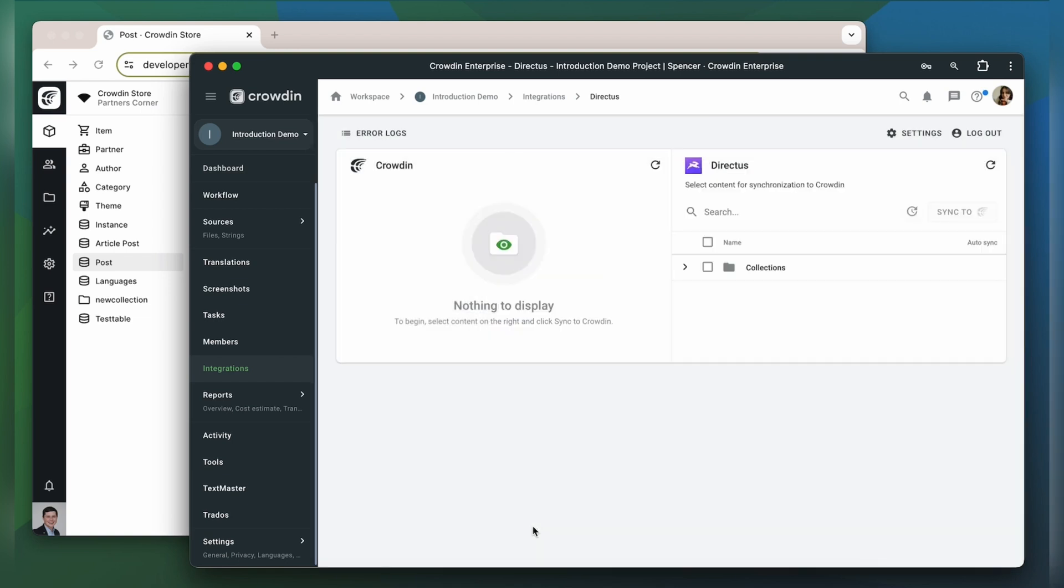Now on the right is all my content in Directus. And on the left is only one that I've already requested translation for.